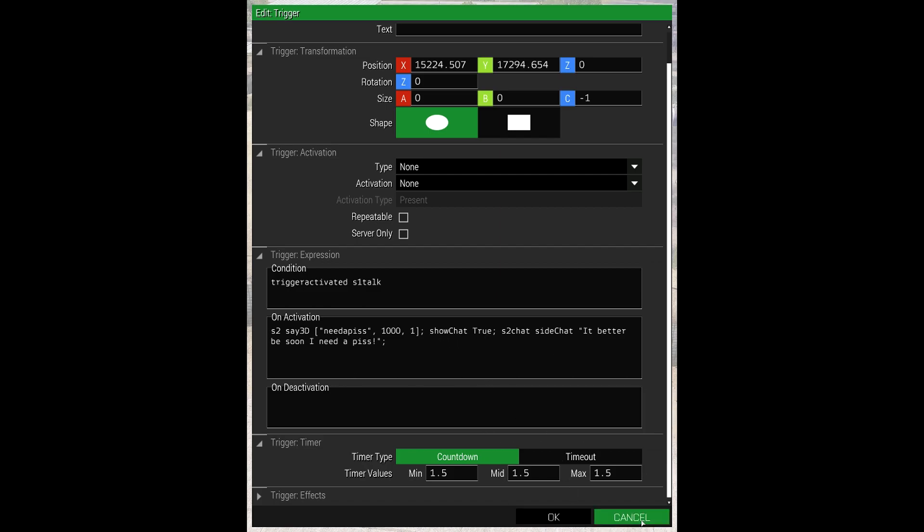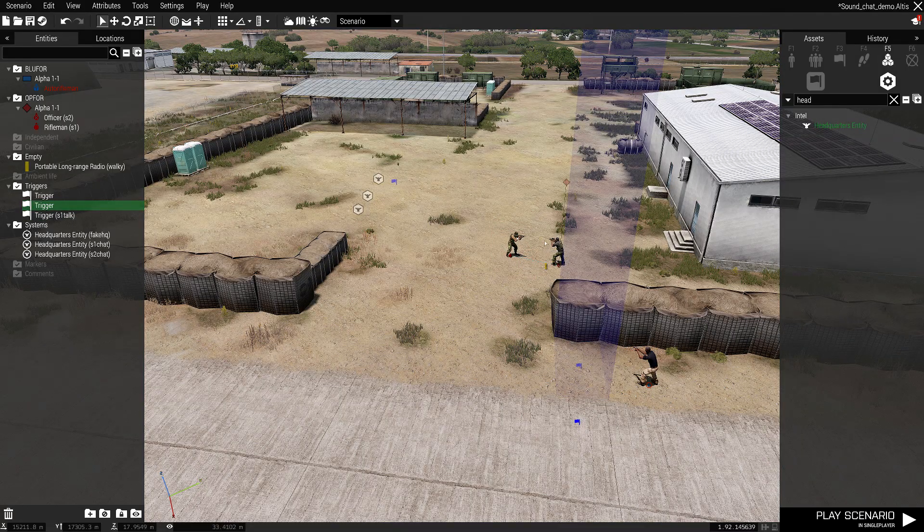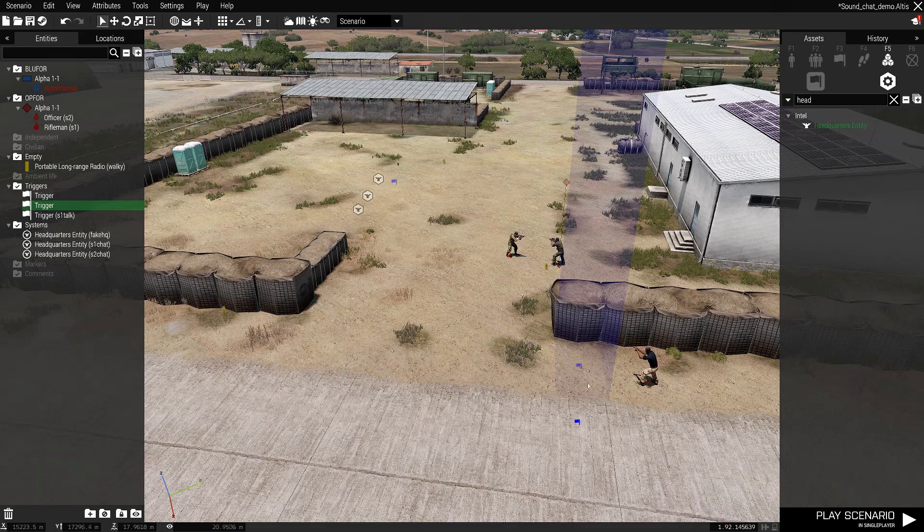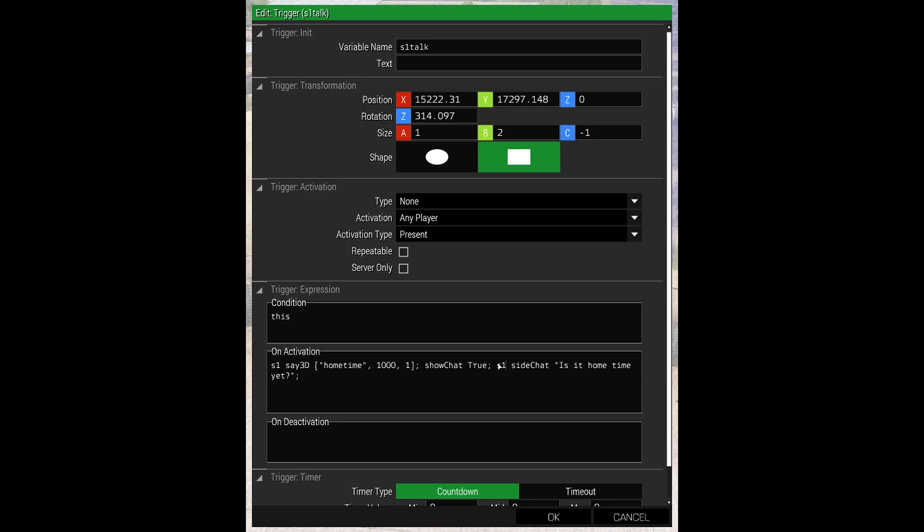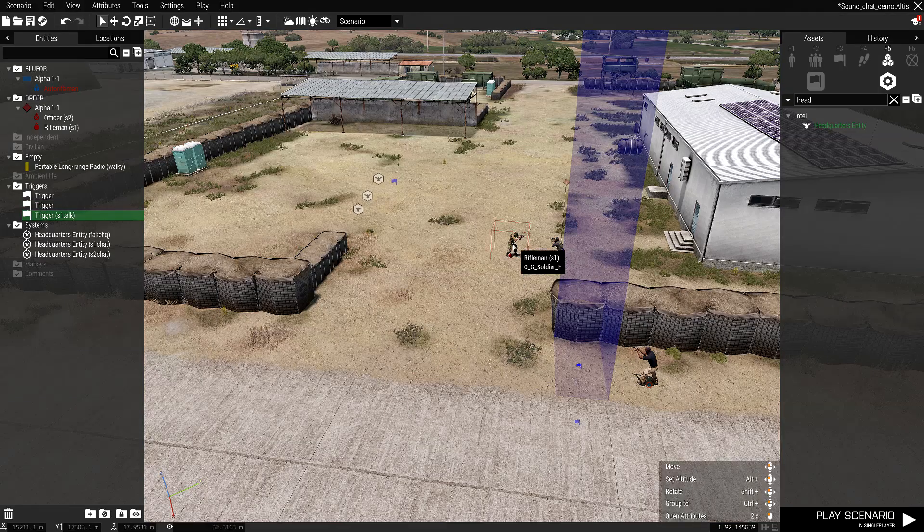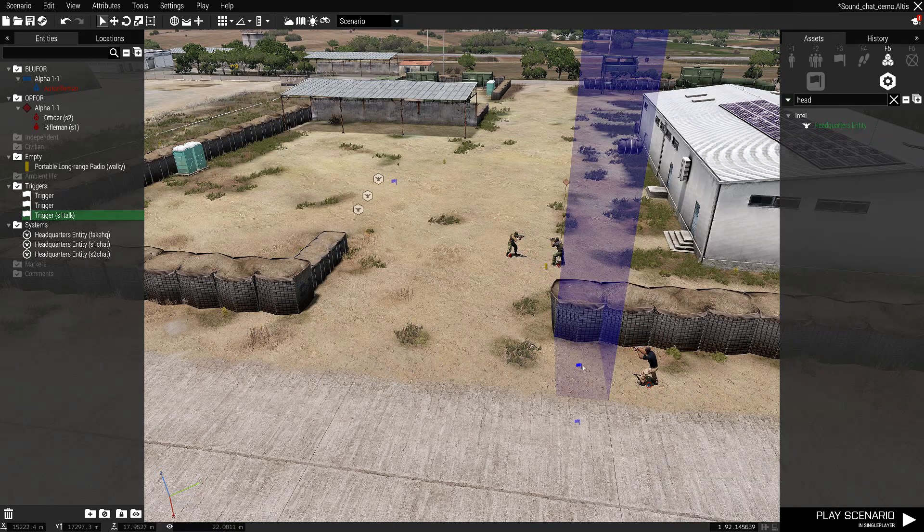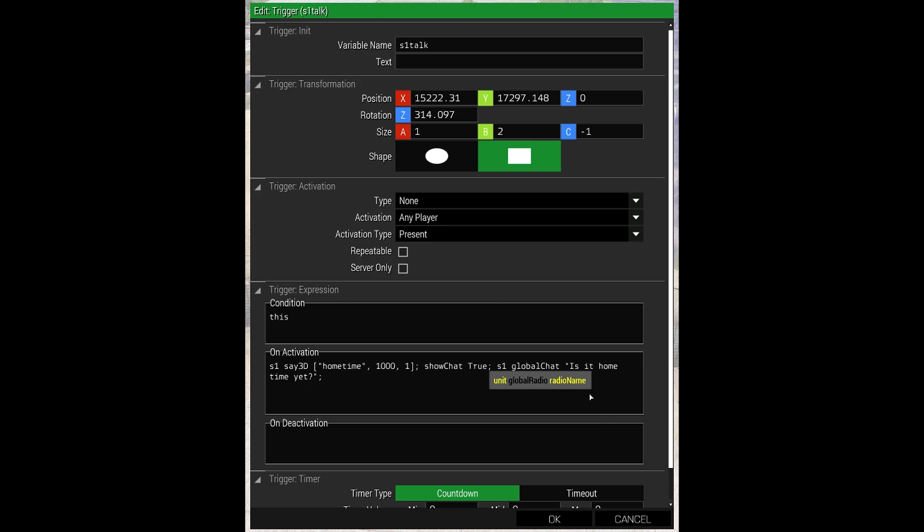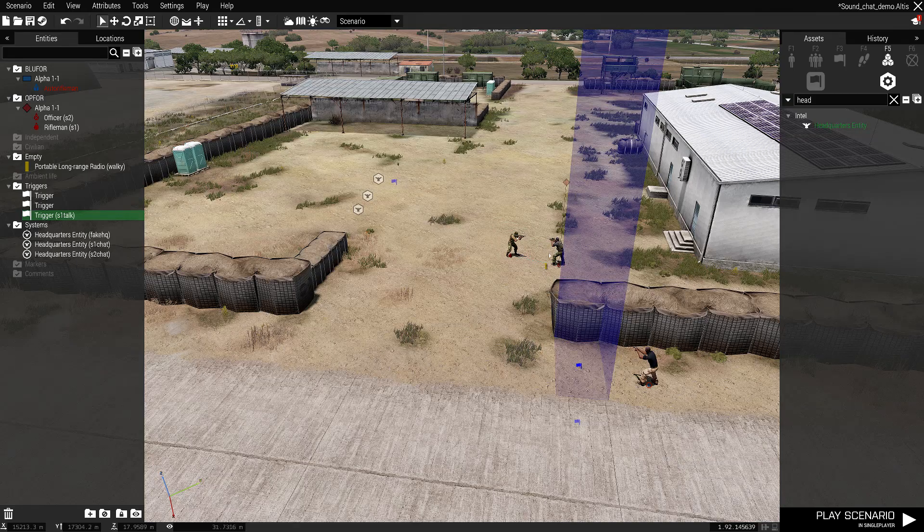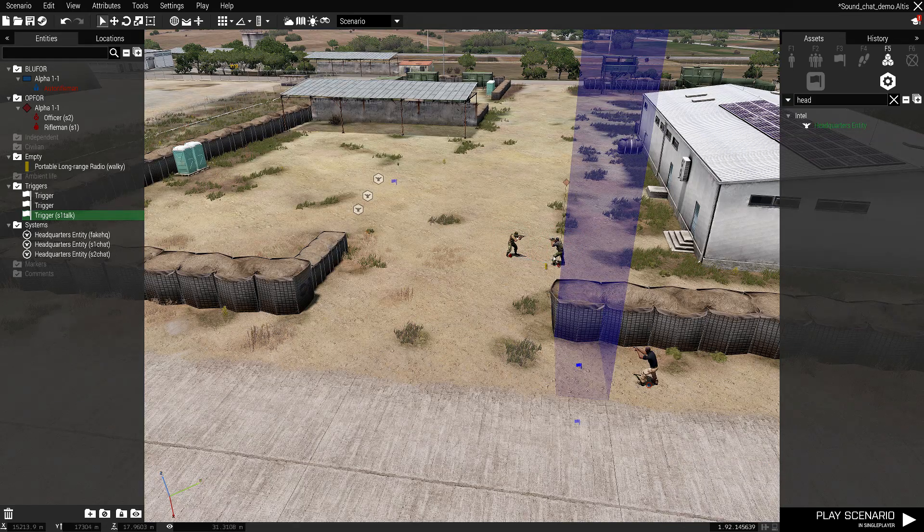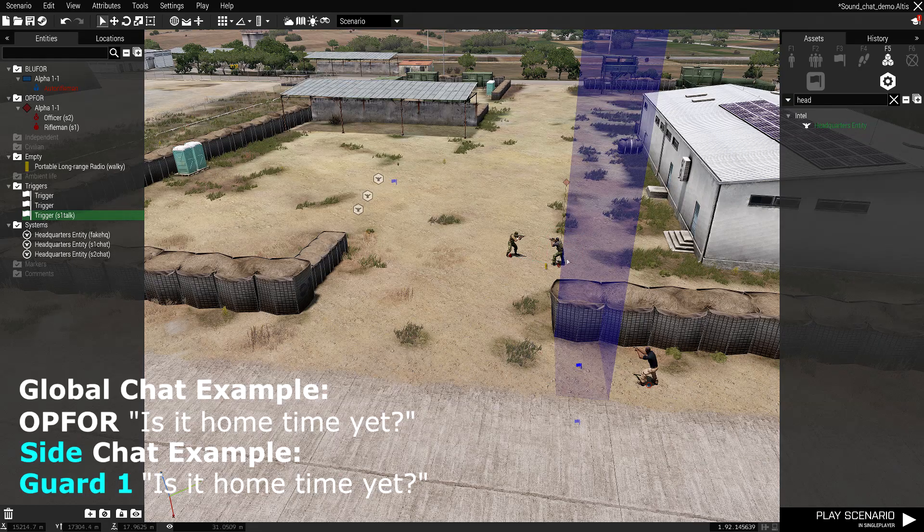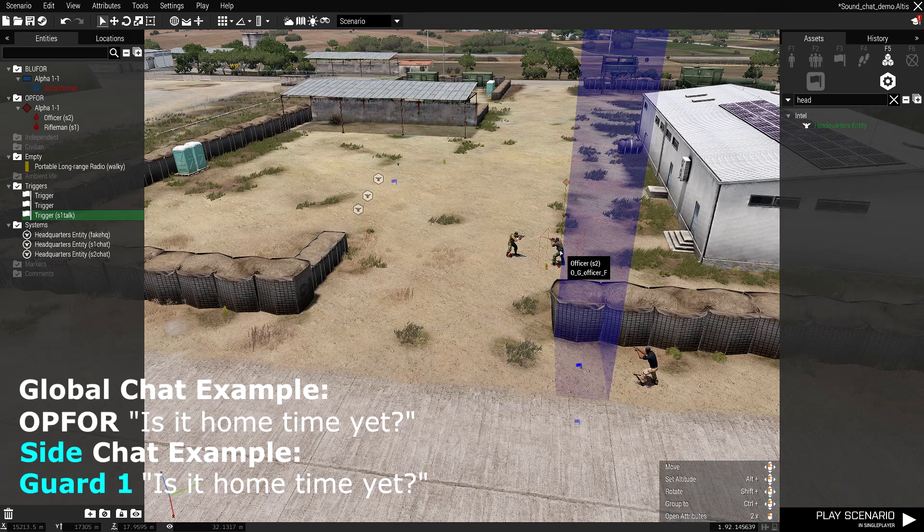So S2 chat and S1 chat. The reason I've done that is I've given them separate chat modules. What I could do is just get rid of this bit and have S1 directly chat. But what will happen, because it's in side chat and he is OP4, it will go in OP4 side chat. So our Blue4 player won't see it. Now there is a way to get around that, and that's global chat, because global chat is seen by all factions. But what happens with global is it will just be headed OP4 or Blue4. So it will say OP4 and then the chat line. But we want it to say Guard1 and what he says and Guard2 and what he says.